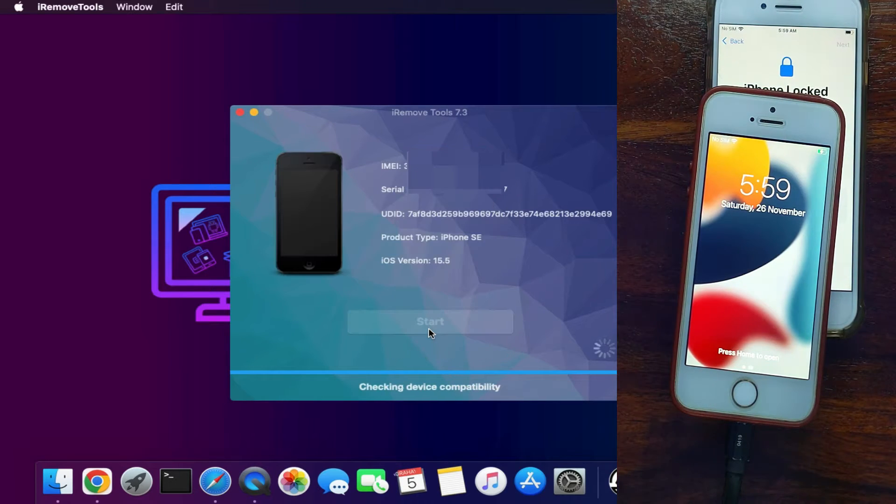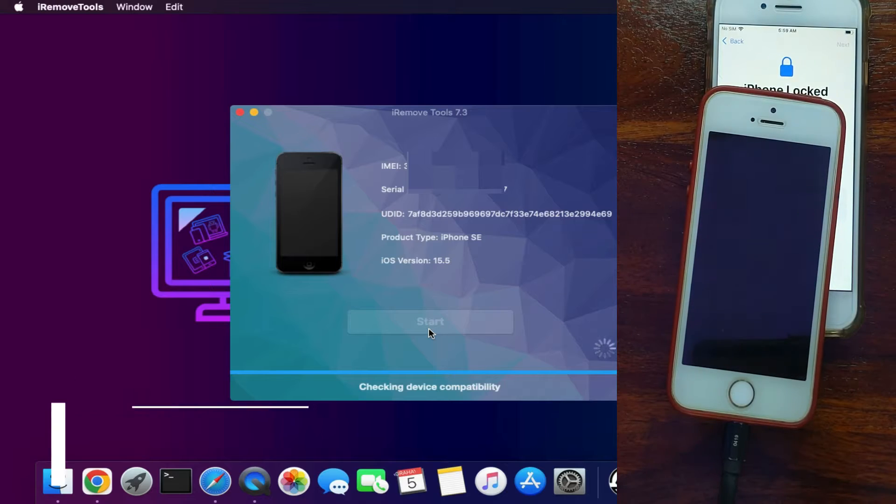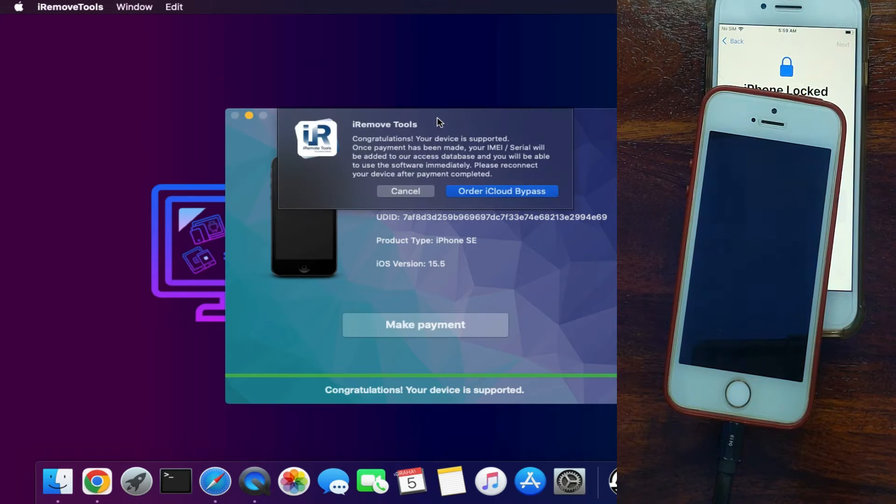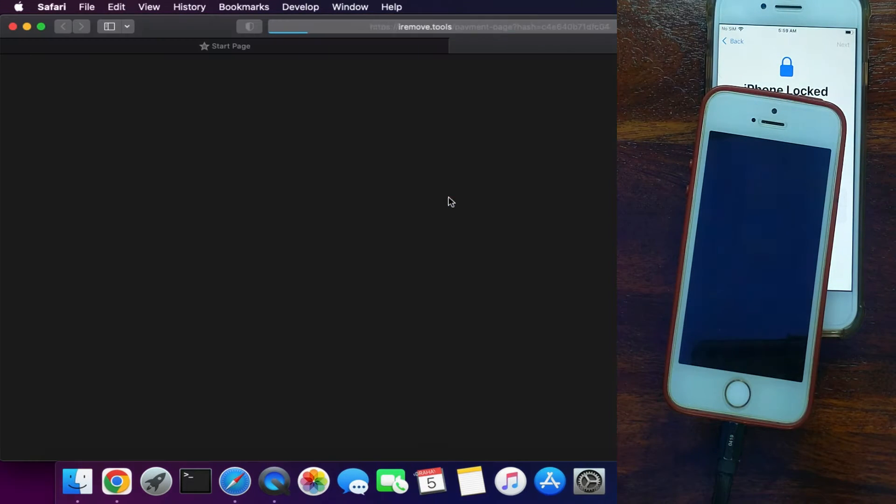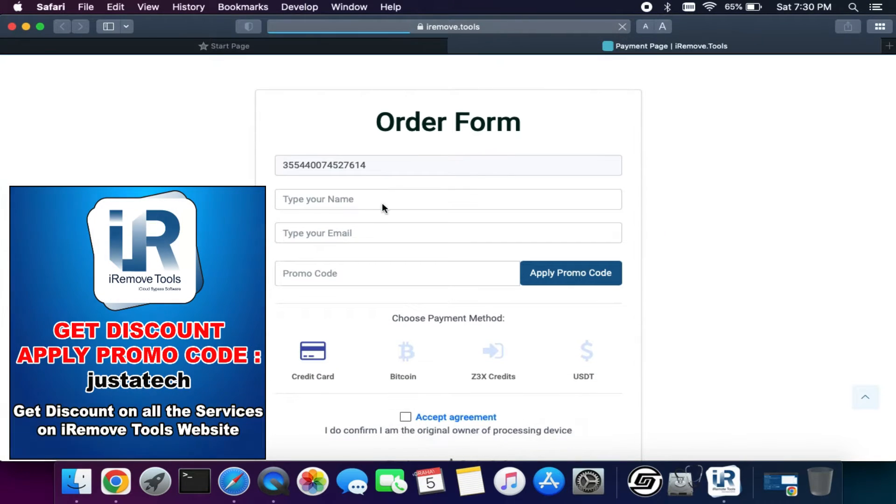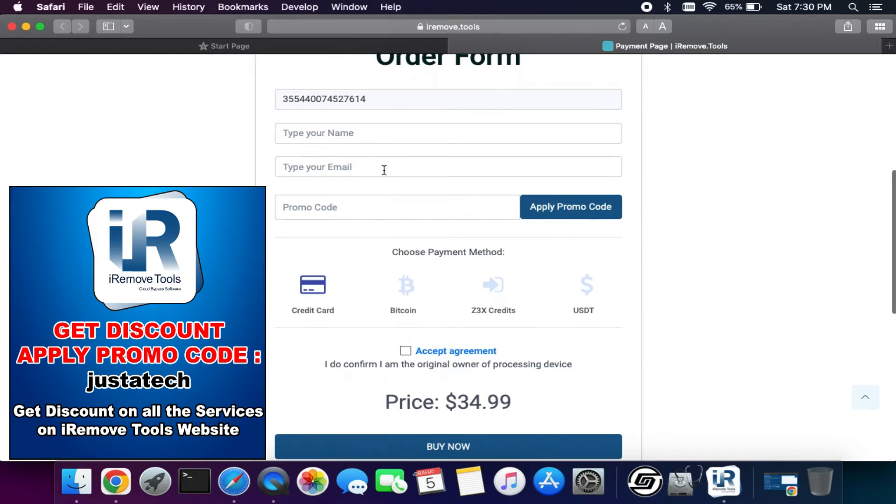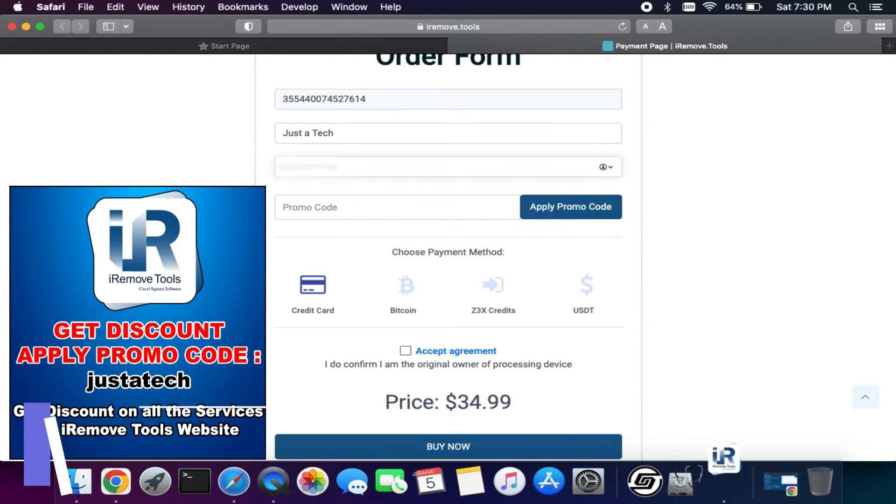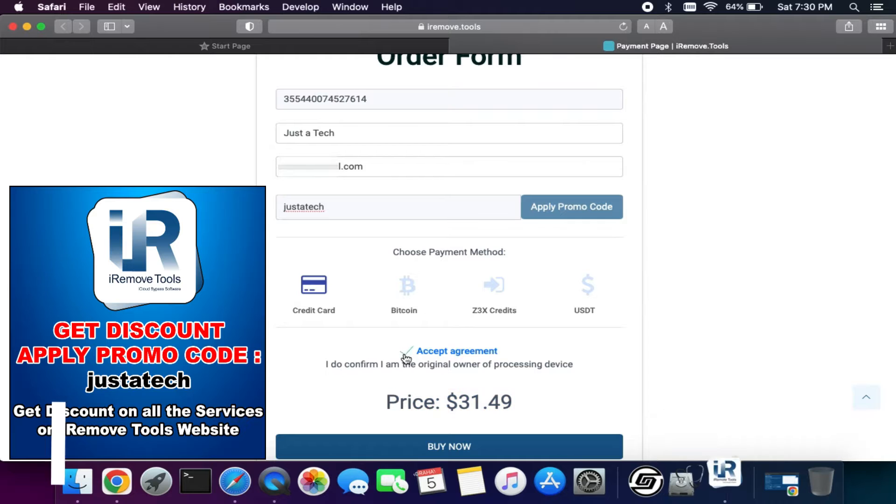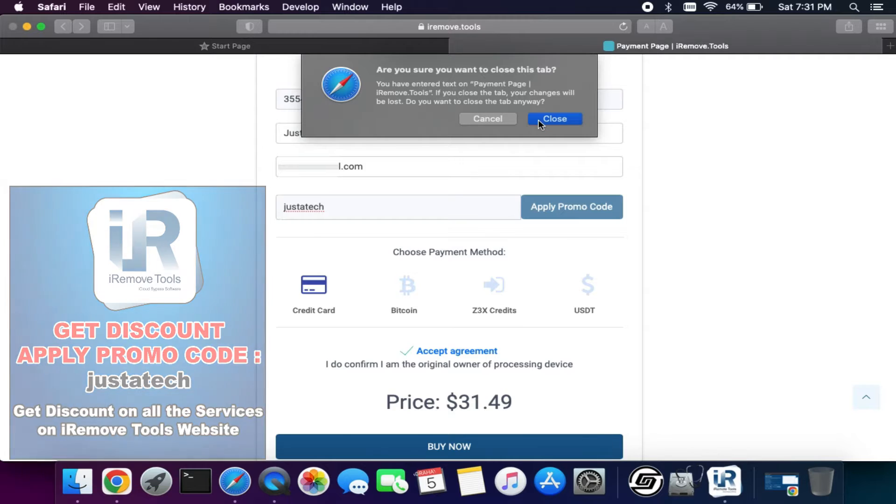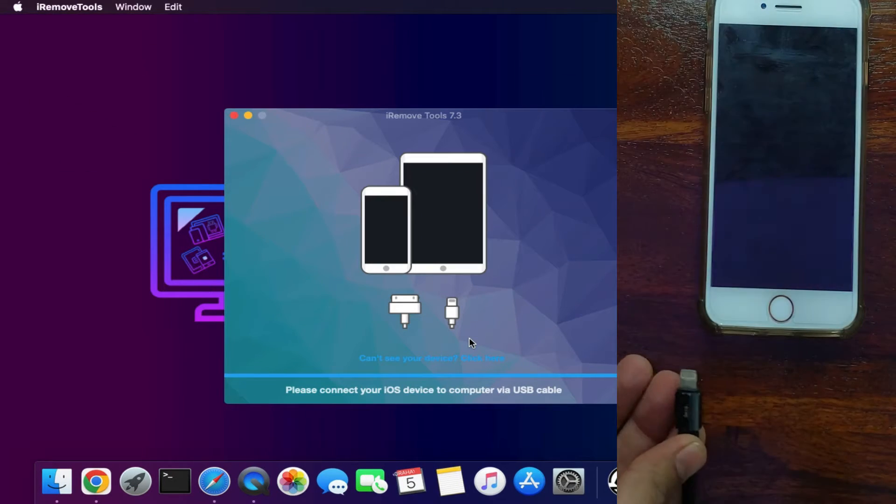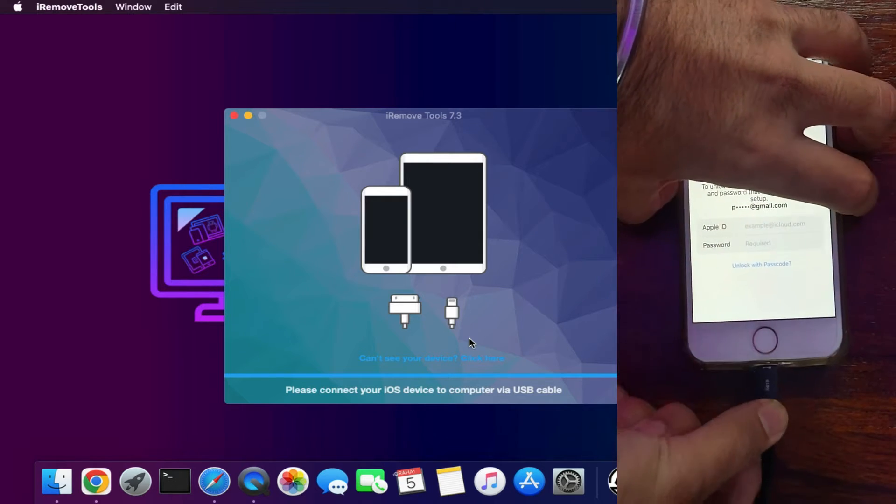I will just connect my another iPhone that is currently unregistered with this tool. As you can see, after the compatibility check, the tool will show if your device is supported or not. If it shows supported, it will open the registration page. Click on the order bypass. After that, it will open this web page with all your device details. Now you need to fill your name, your email address, and after that you need to apply the promo code JustATech and hit enter. After that, you will get instantly 10 to 15 percent discount as per your model. You can register and make payment with your credit card or check out the other payment options available. Once you make the payment, your device will instantly register and be ready to use the tool.